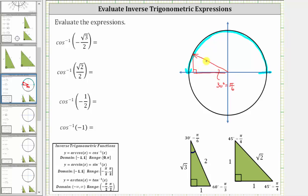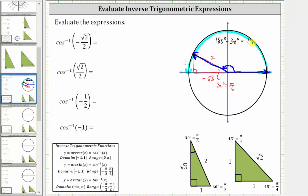Because we are in the second quadrant where x is negative and y is positive, we label the opposite side positive one, the adjacent side negative square root three, and the hypotenuse positive two. This reference triangle gives a cosine function value of negative square root three divided by two, and therefore the angle we are looking for has its initial side along the positive x-axis and its terminal side along this ray. With a counterclockwise rotation, the angle is 150 degrees, or five-sixths pi radians, determined by taking 180 degrees minus the reference angle of 30 degrees, or pi radians minus one-sixth pi radians.